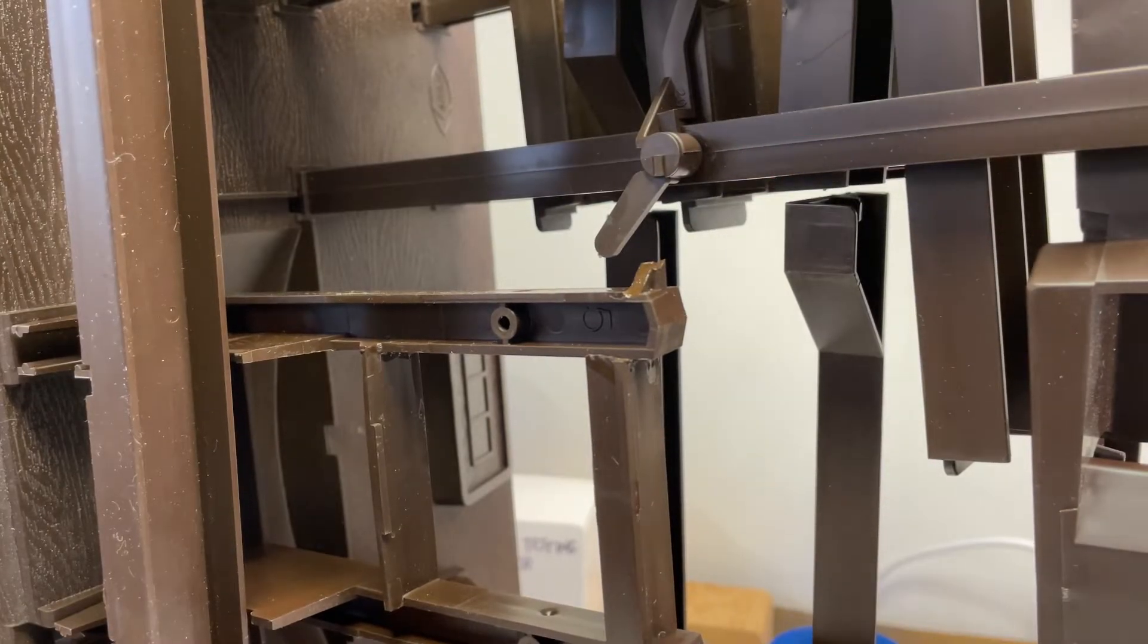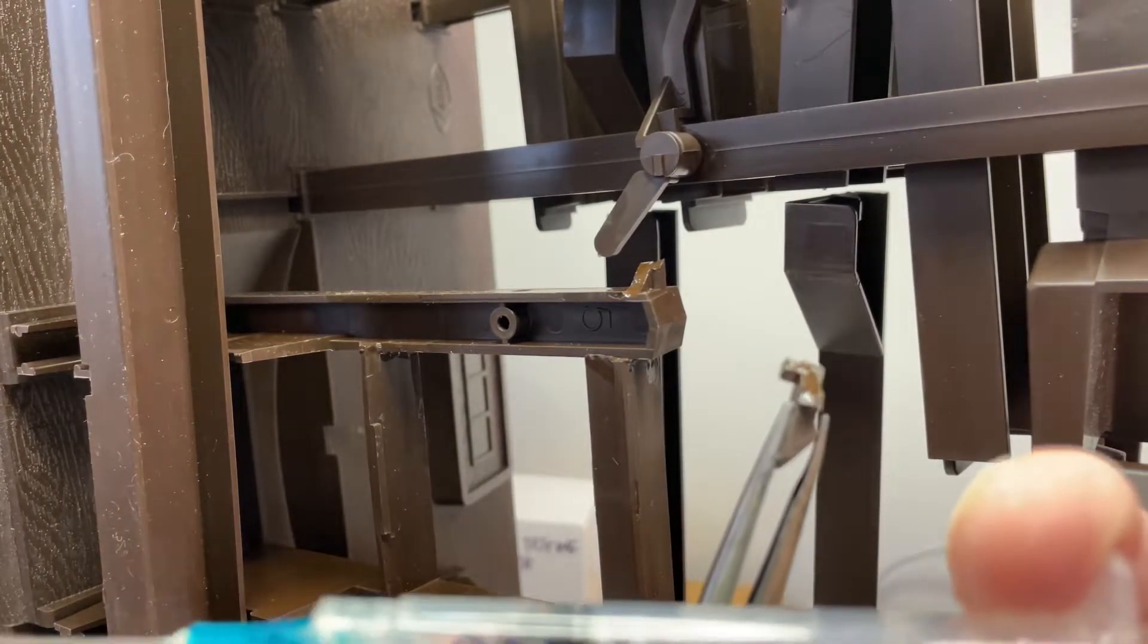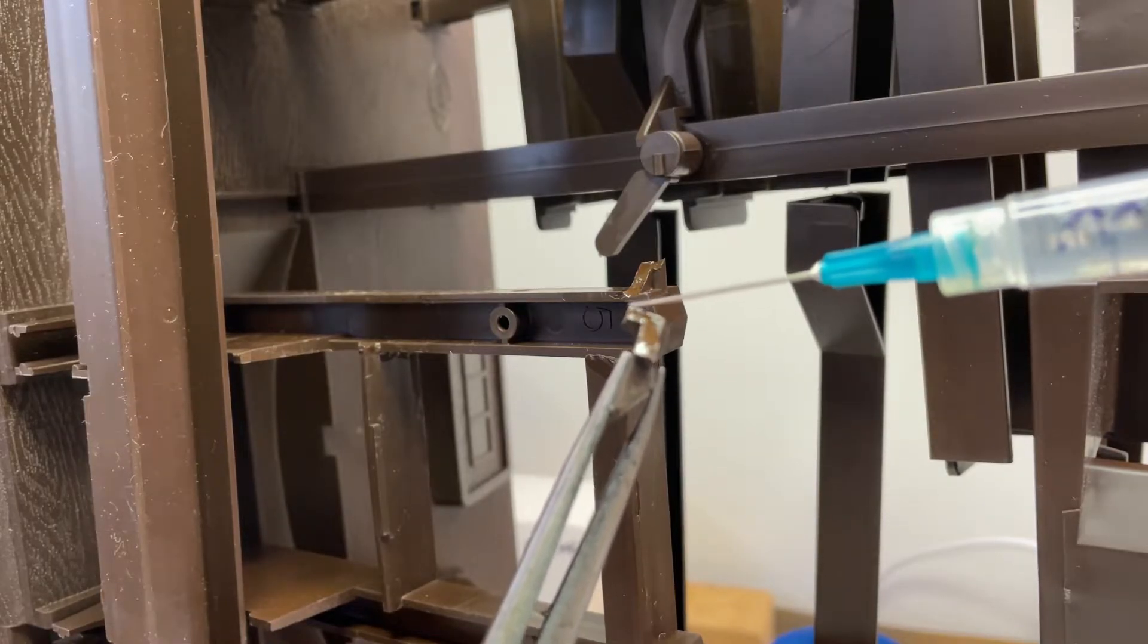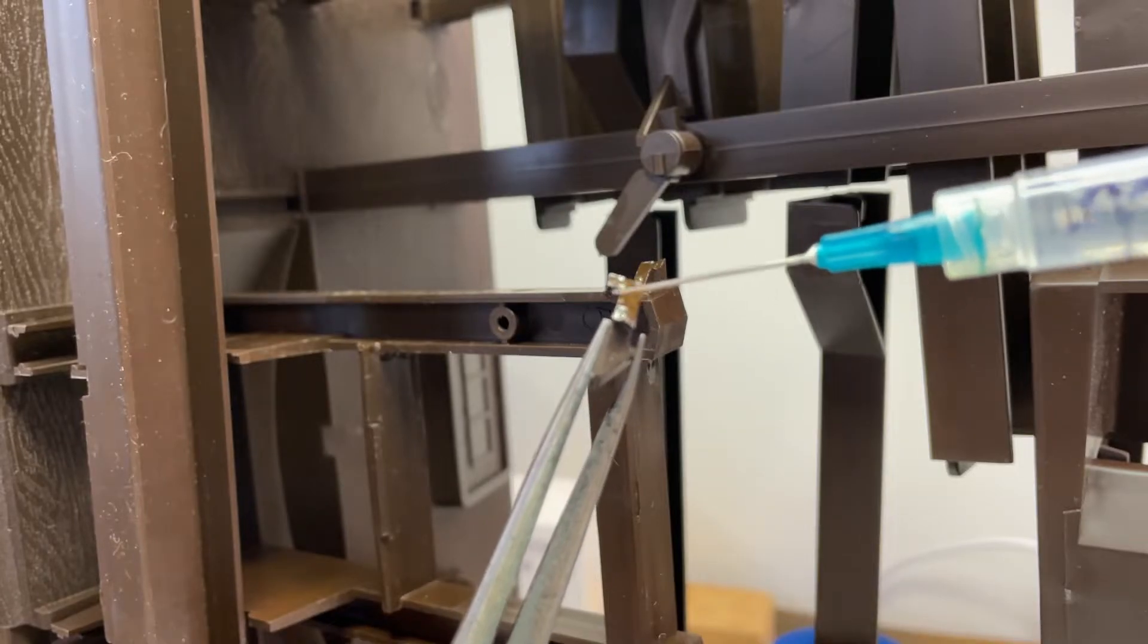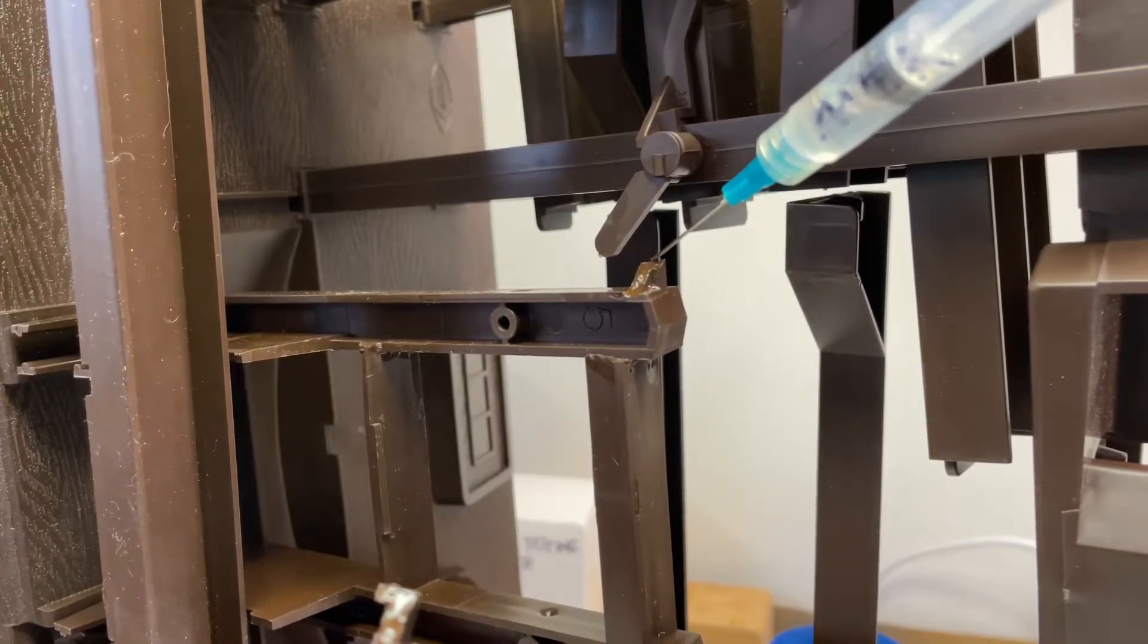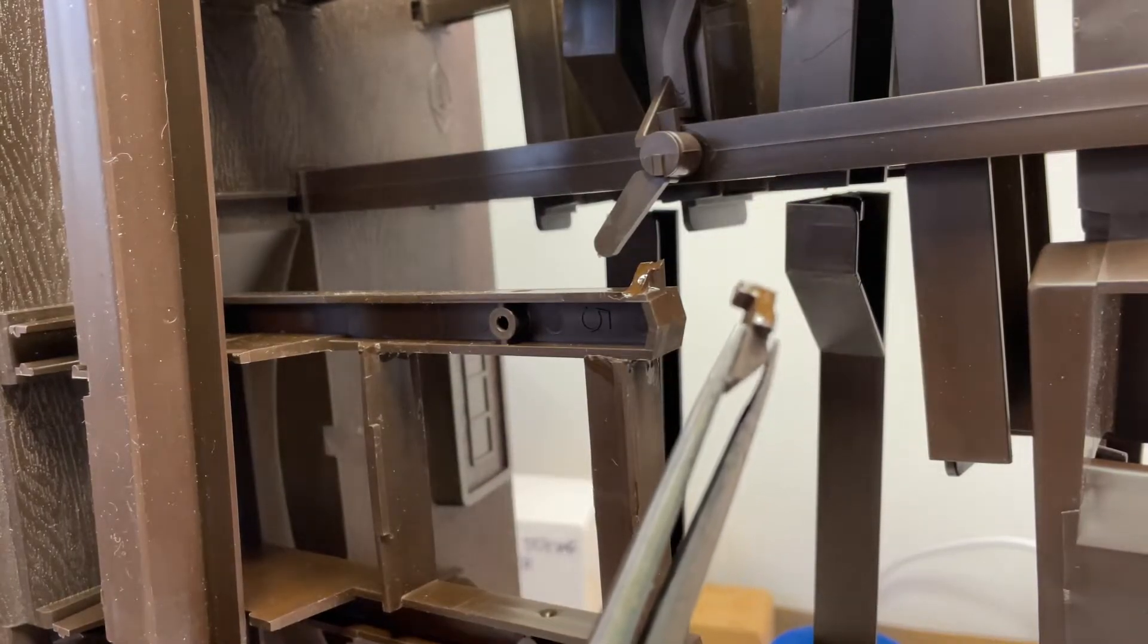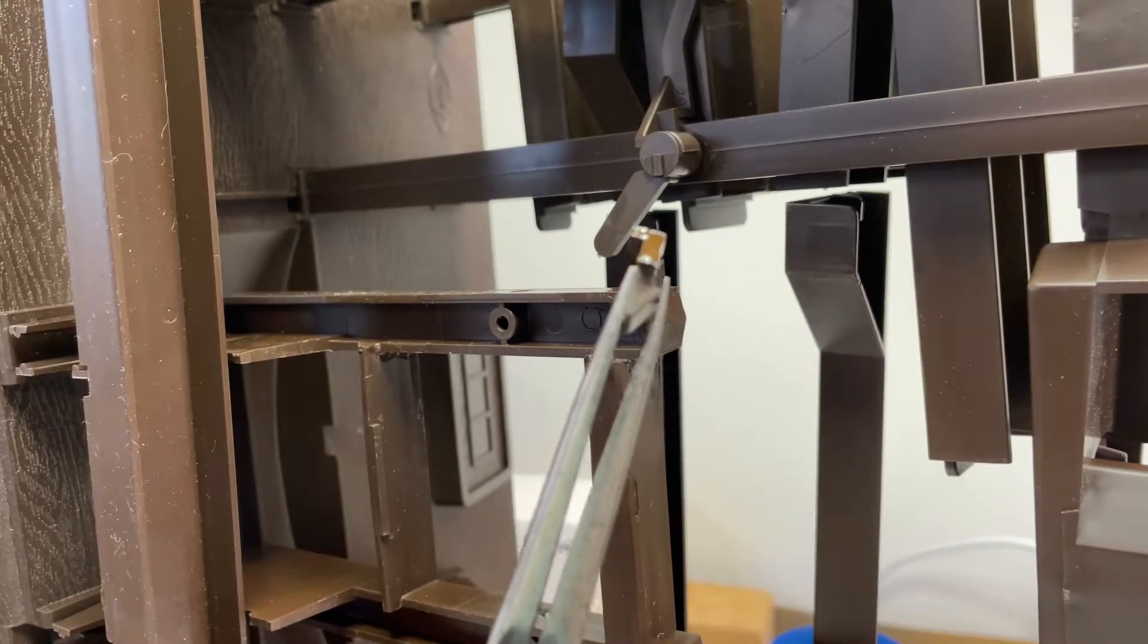MEK, methyl ethyl ketone, evaporates very quickly. So a little bit later, right now, coming back with another drop. I'm going to keep it wet, and what the MEK is doing is slowly melting the plastic. It's loosening it up enough, it's melting the plastic.